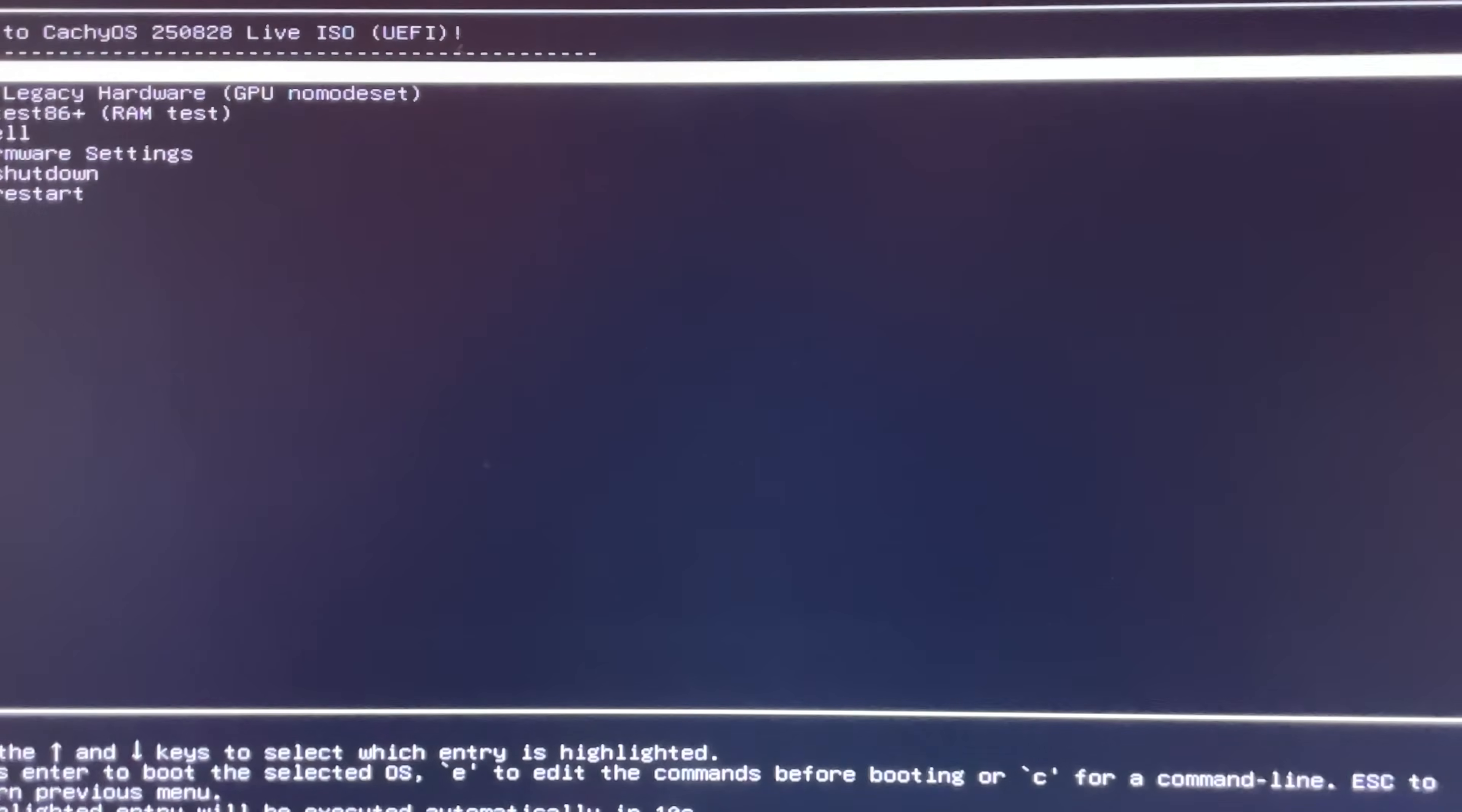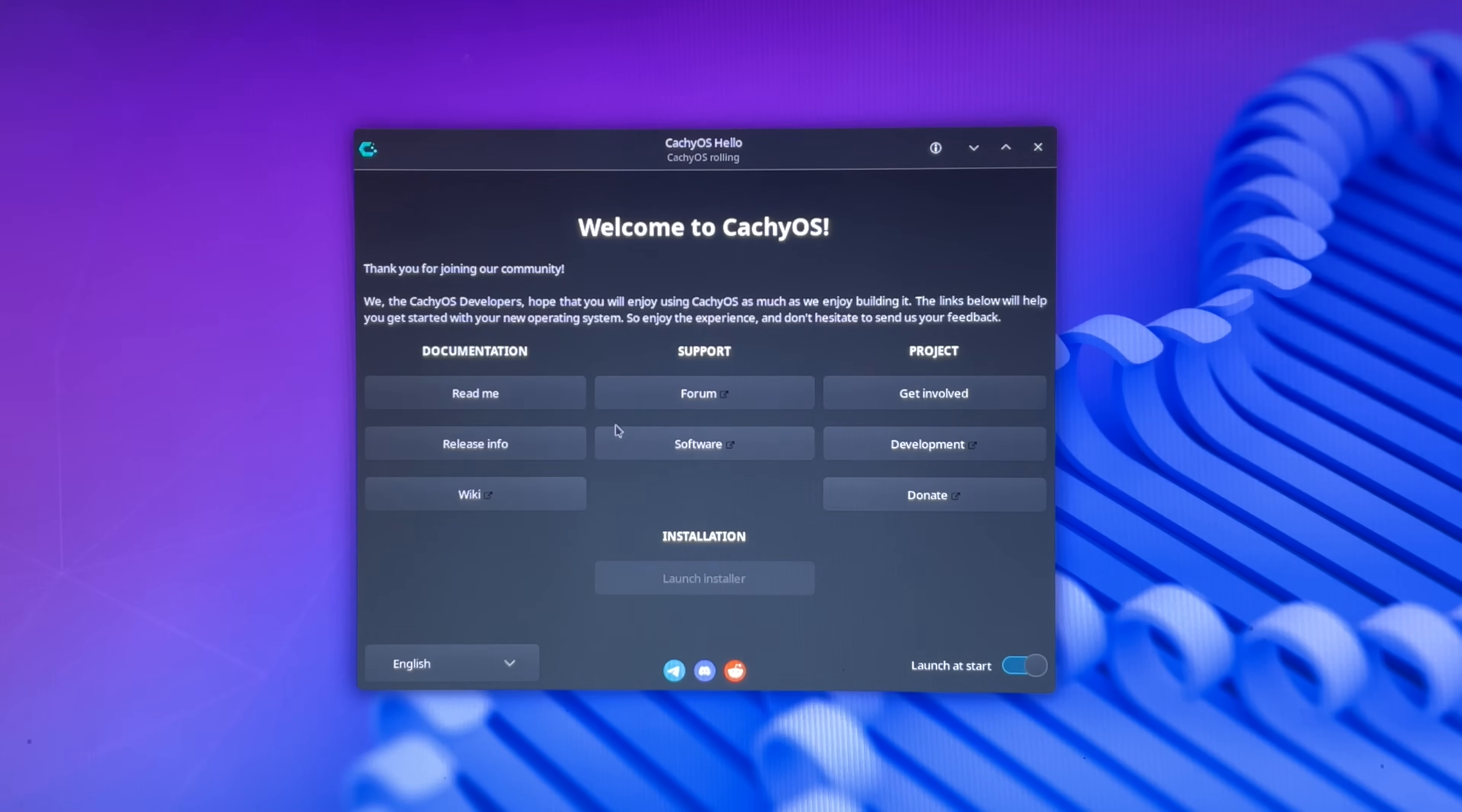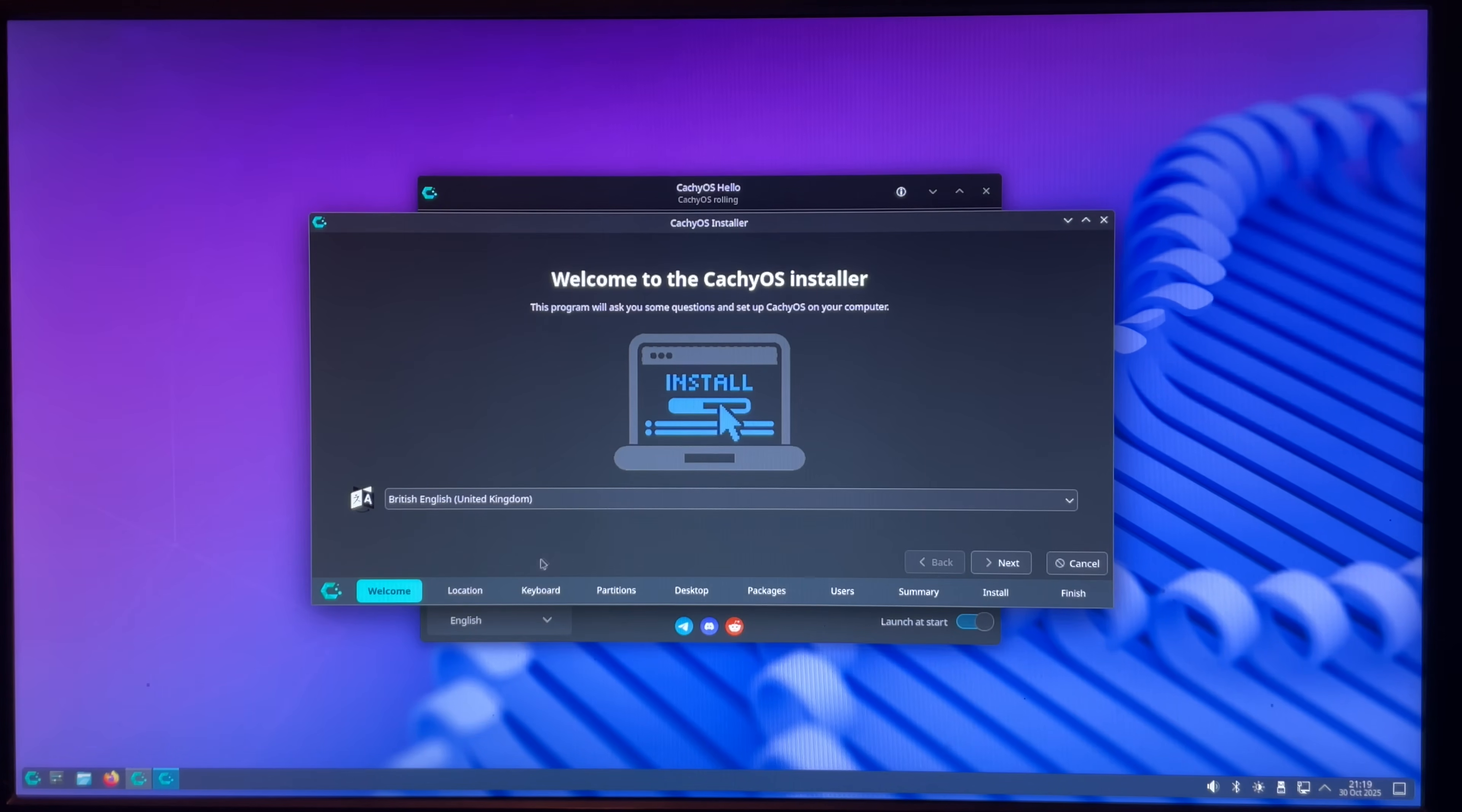Here in the BIOS, I select the USB. Oh, we got a cursor. And there's the logo. Welcome to CachyOS. Launch installer. Choose bootloader. Uh, grub? I don't know. Let's try. Oh, it's in Danish. Let's switch it to English.